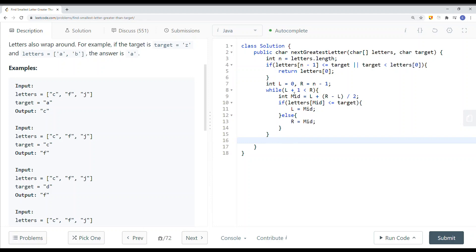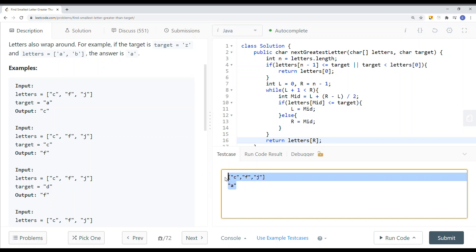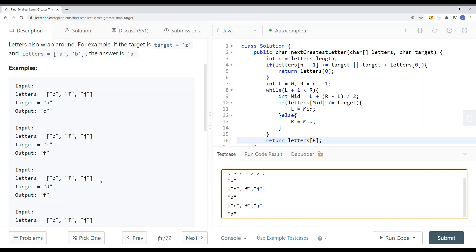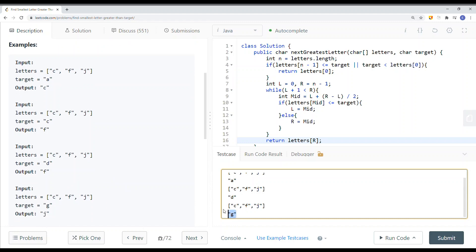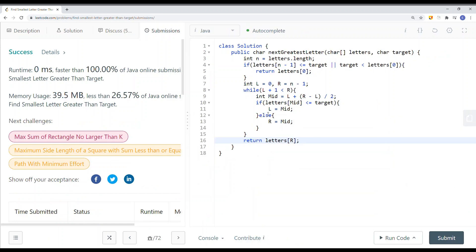After performing binary search, we've found the range. There could be a situation where the left pointer equals the target or it's somewhere in between left and right, so we return letters[right]. Now let's run the code and try a few examples: D, G (between F and J), and J. Here you can see our answer is correct. The time complexity is O(log n).